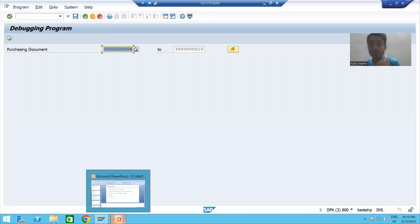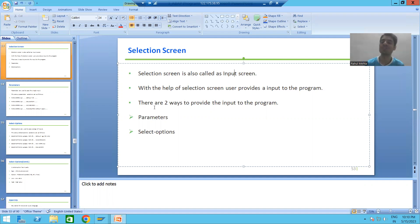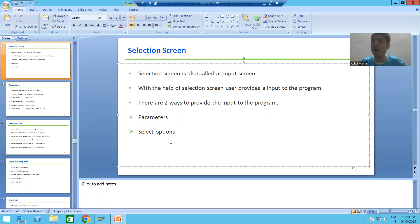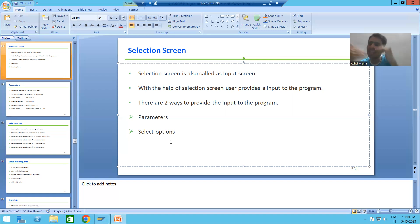What are the various ways to provide an input with the help of selection screen or input screen? We have always two ways. The first way is parameter and the second one is select option. There is no other way at all. You will always pass the input with the help of parameter or with the help of select option.